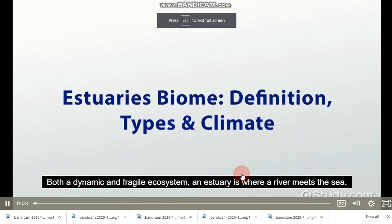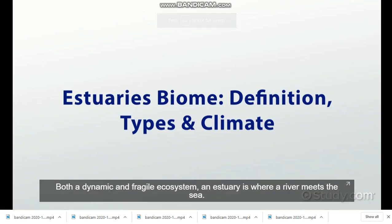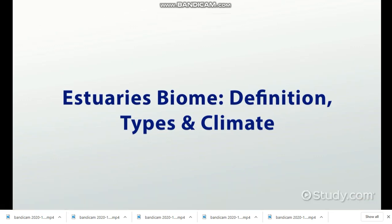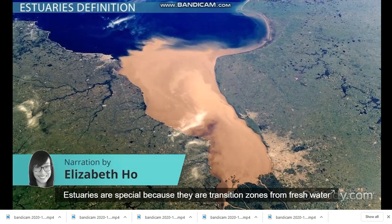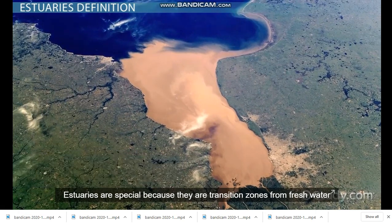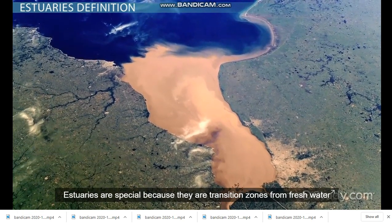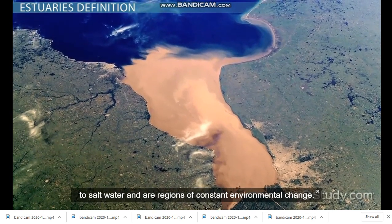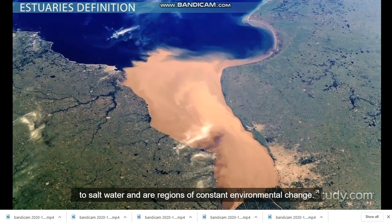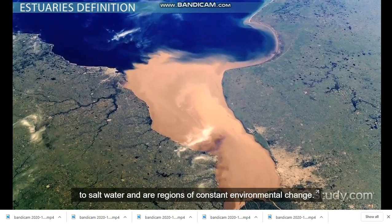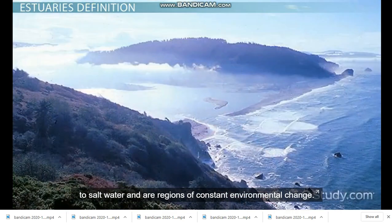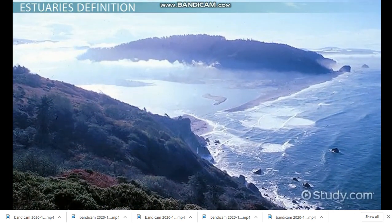Both a dynamic and fragile ecosystem, an estuary is where a river meets the sea. Estuaries are special because they are transition zones from freshwater to saltwater and are regions of constant environmental change.